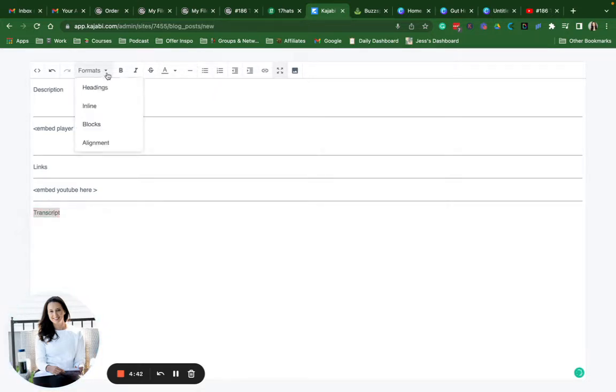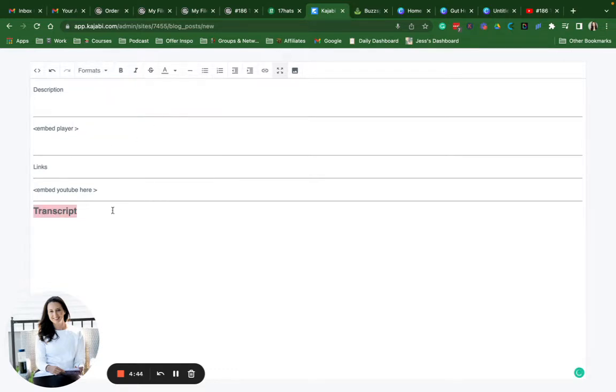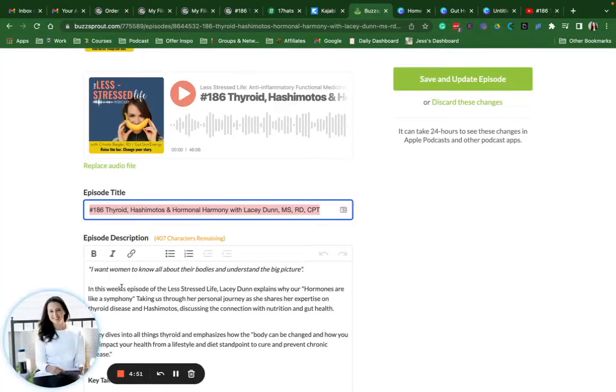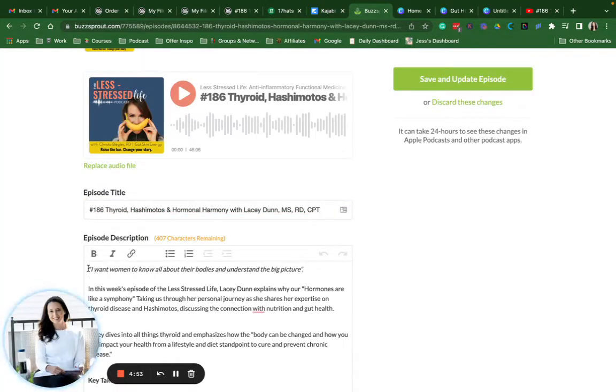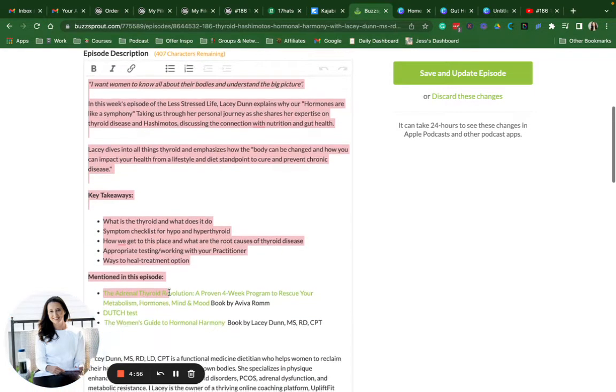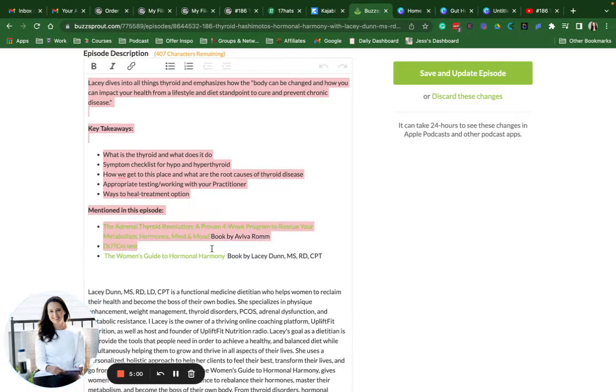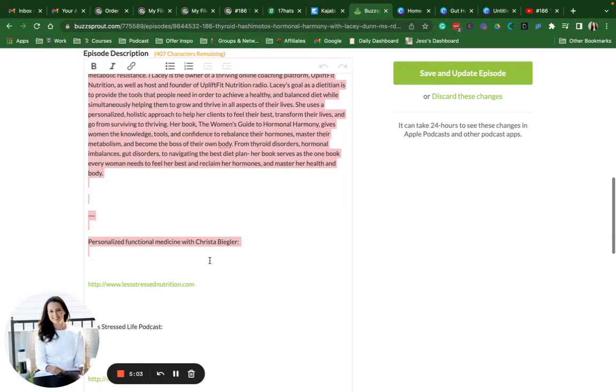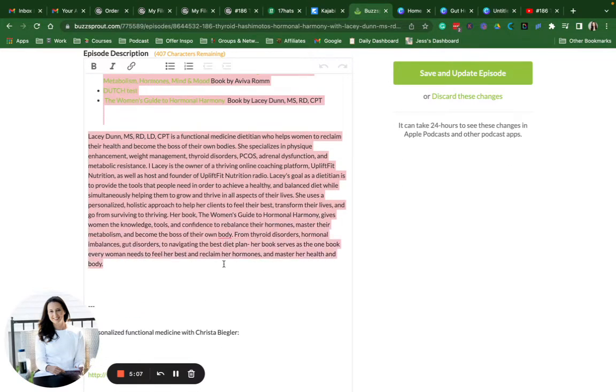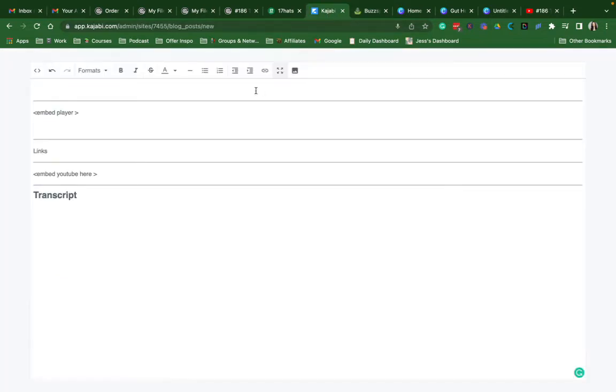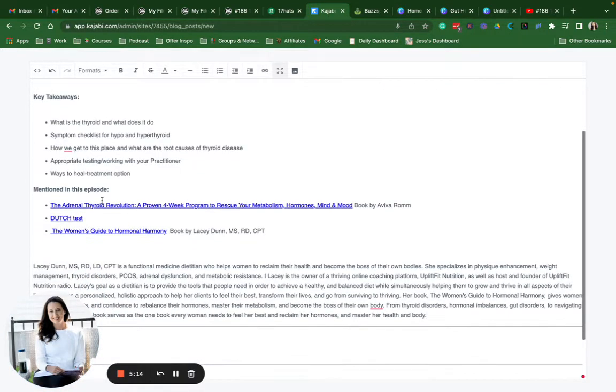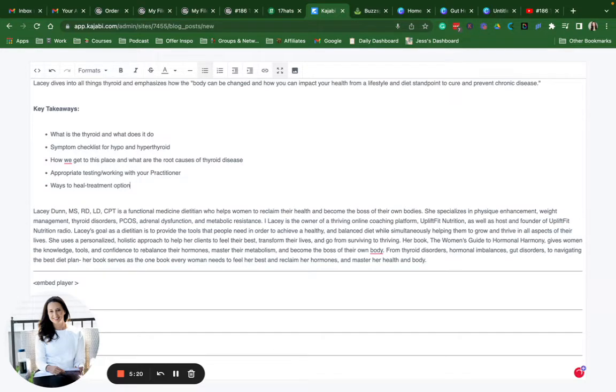Then it's just pulling all the information over from Buzzsprout. From Buzzsprout I'm going to copy this first part because this is what is really going to help Google find out what this article is all about. I'm going to paste it here. Our links here.